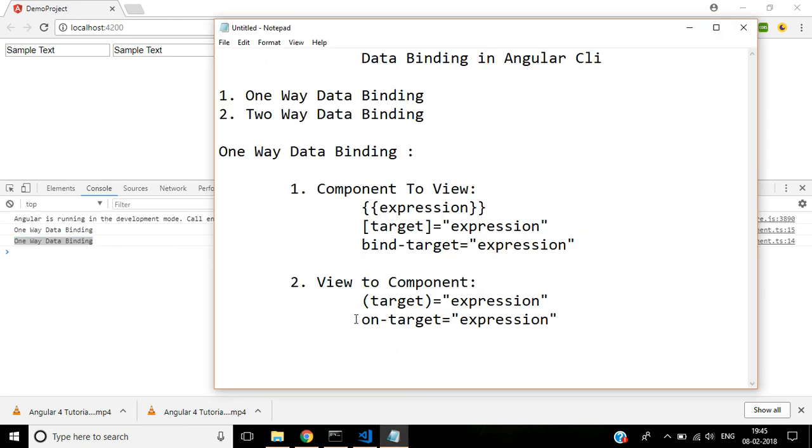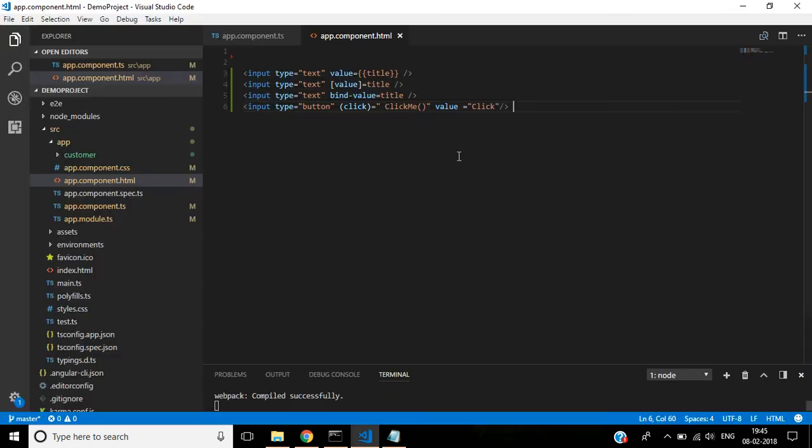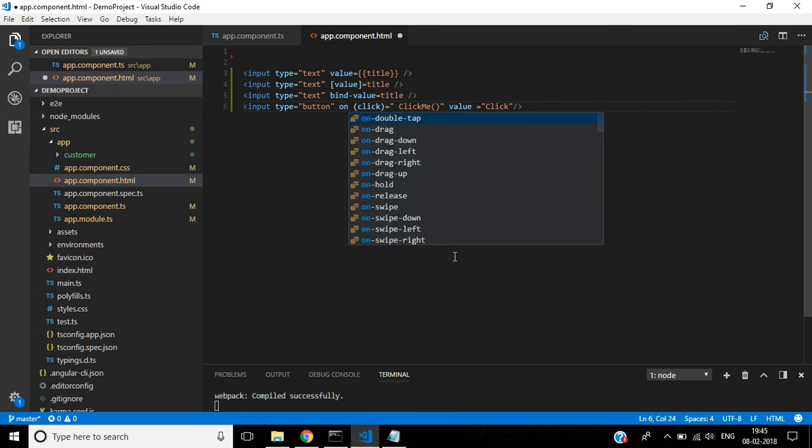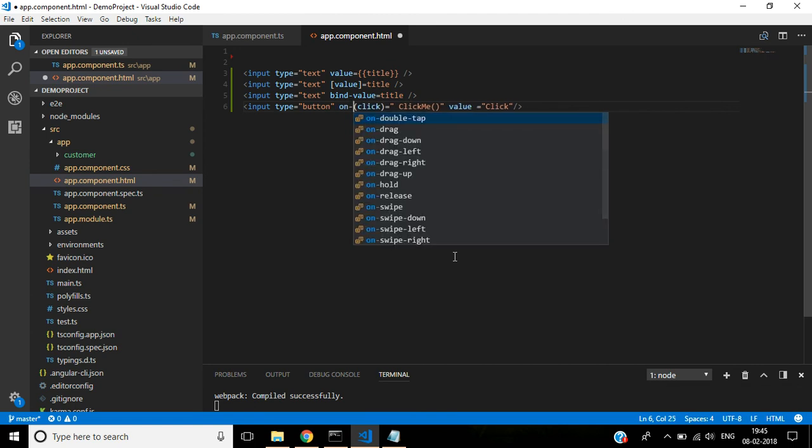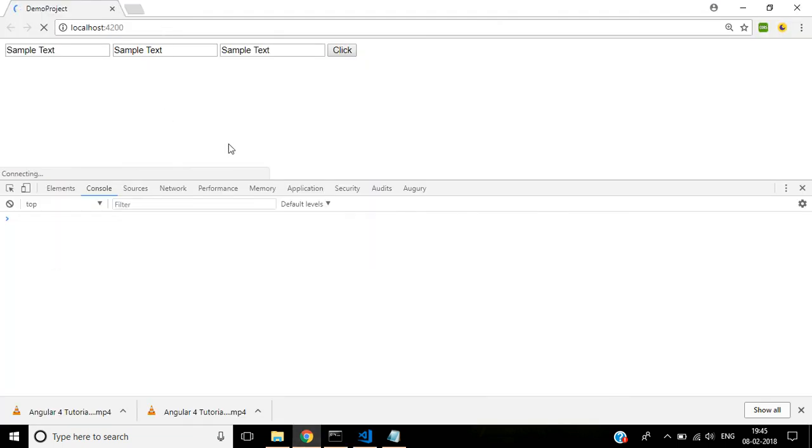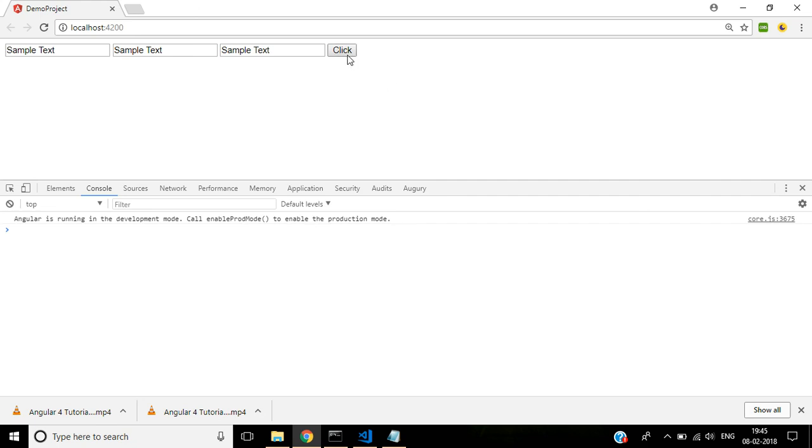And the second method, we can call the event onclick method. See here, onclick, remove the bracket. Click the button. So the message is displayed as same.